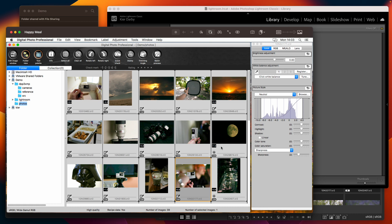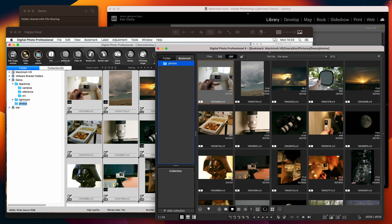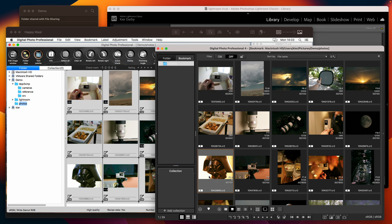The problem with that is that no other software can read those recipes including the latest version of Digital Photo Professional. This is DPP version 4 and you can see that the white balance adjustments that have been made in version 3 are not carried across or read in version 4.